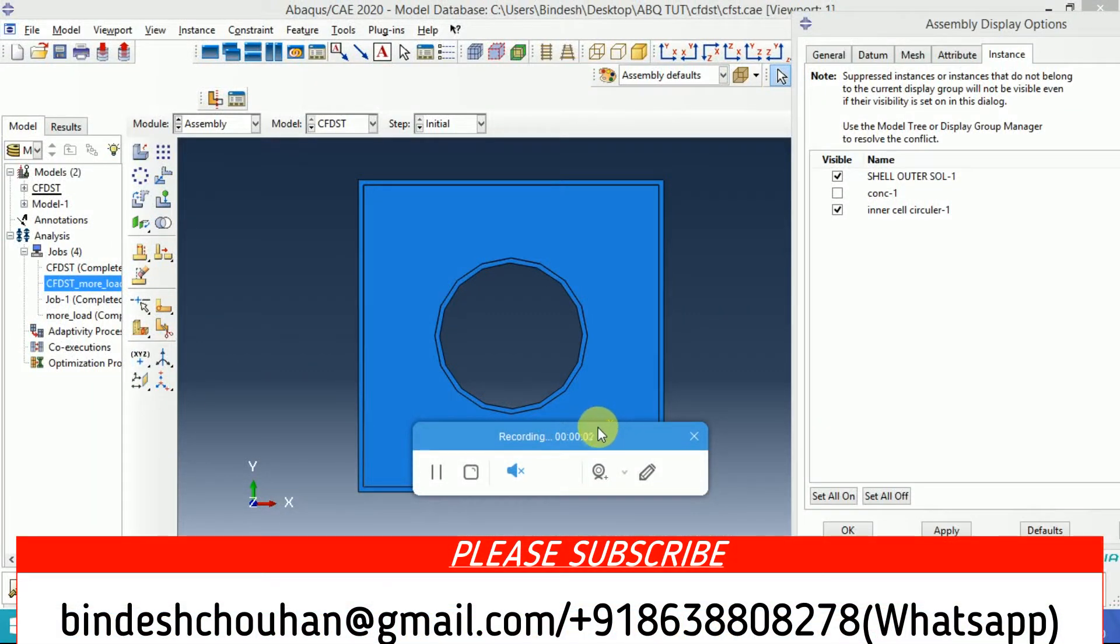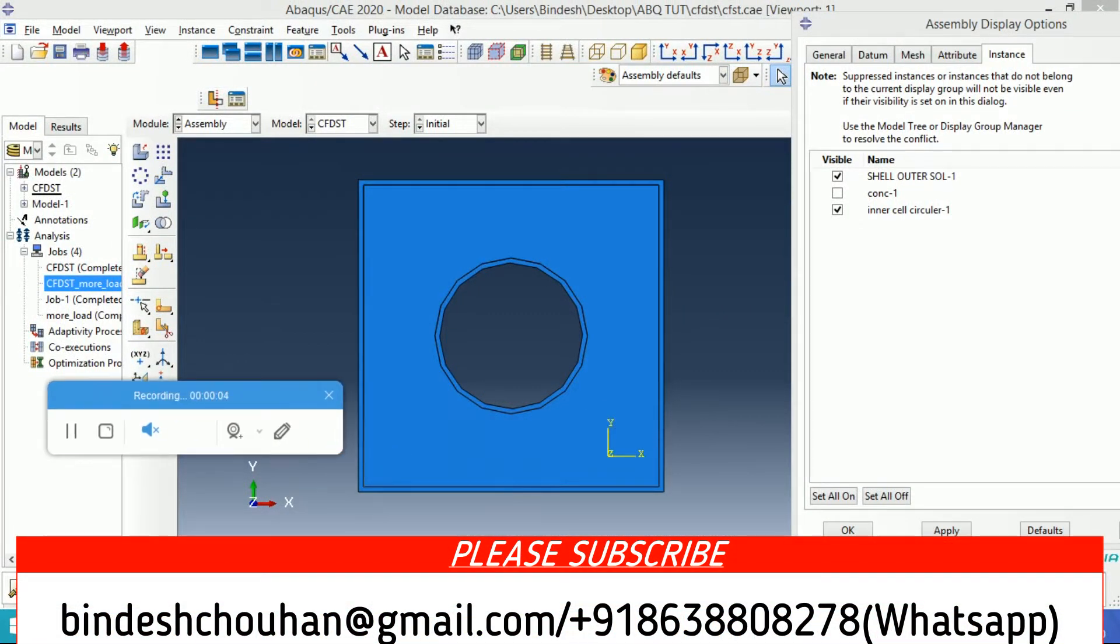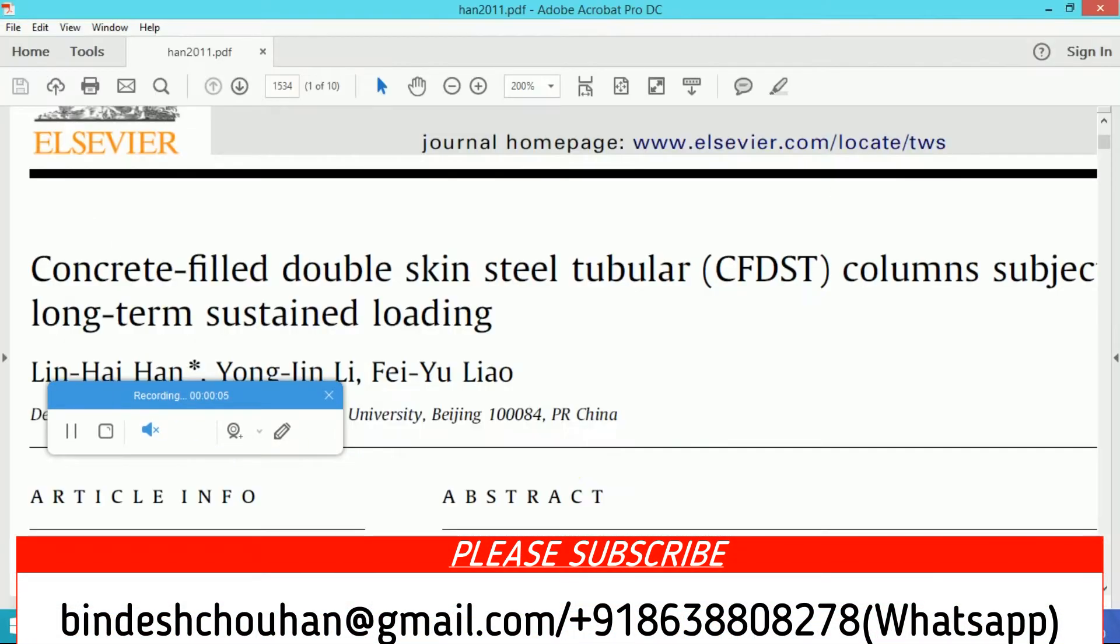Thank you for tuning into my channel. Today I will show you modeling of a CFDST column. CFDST stands for Concrete Filled Double-Skinned Steel Tubular columns.